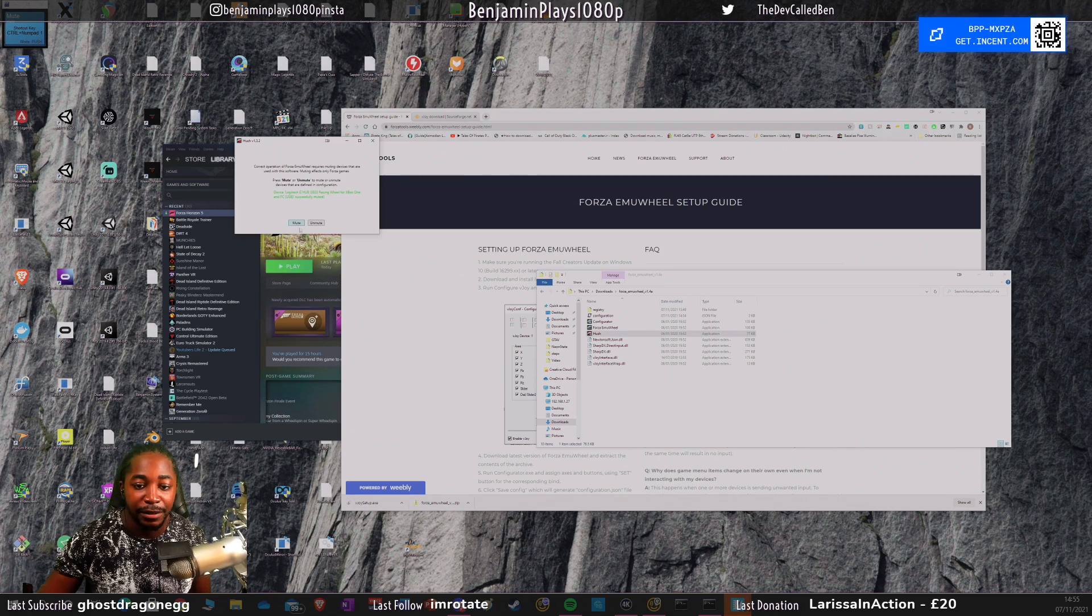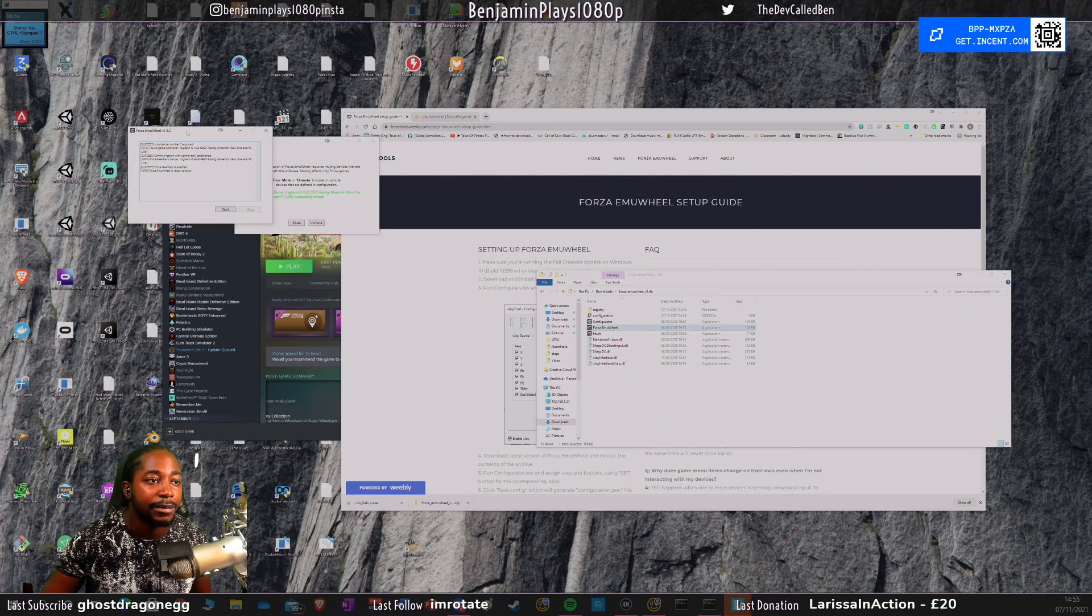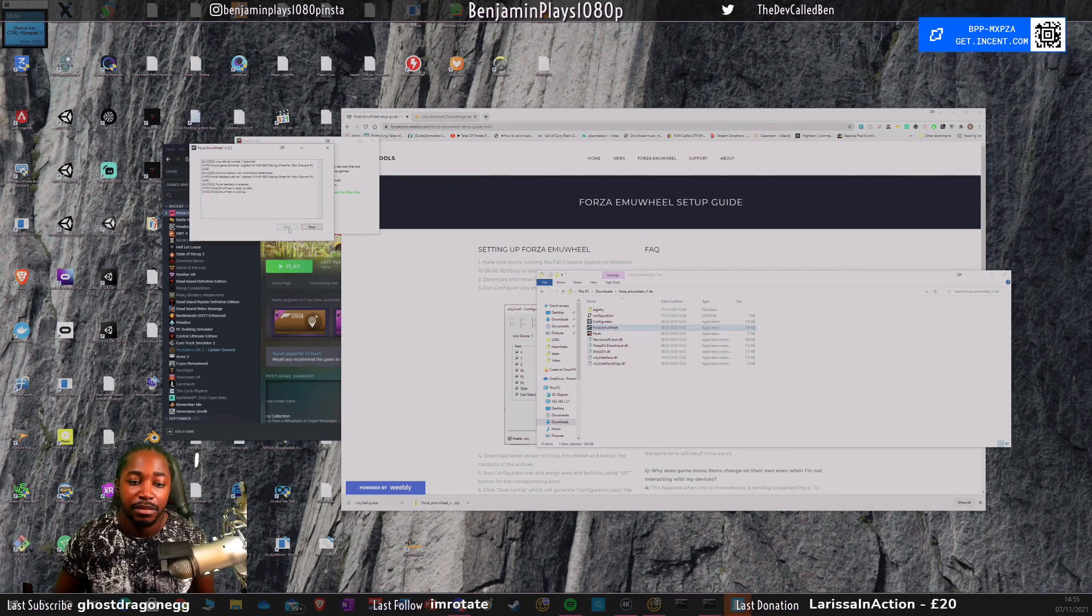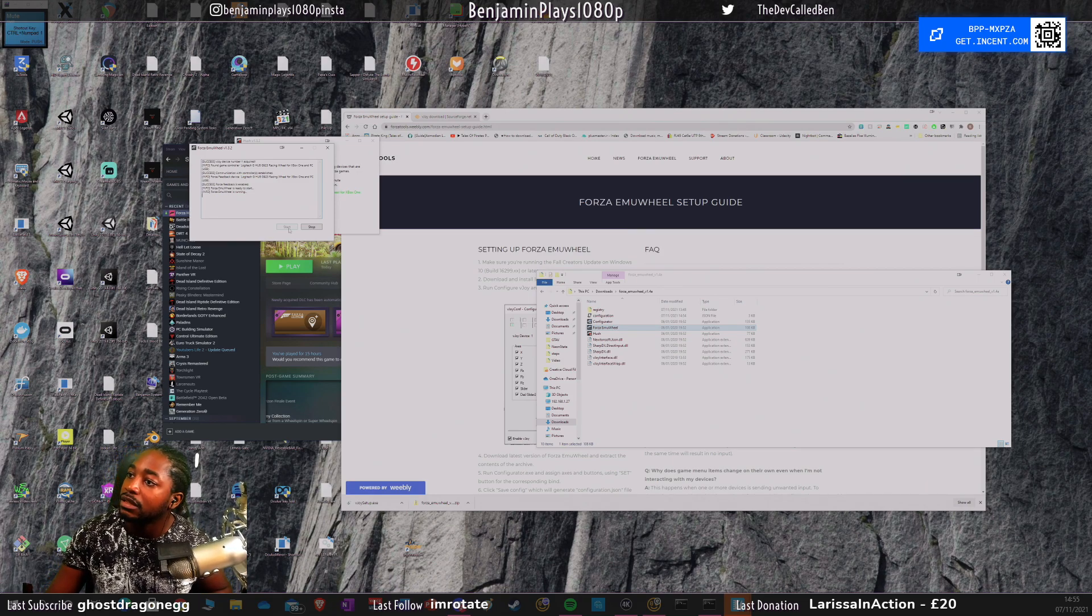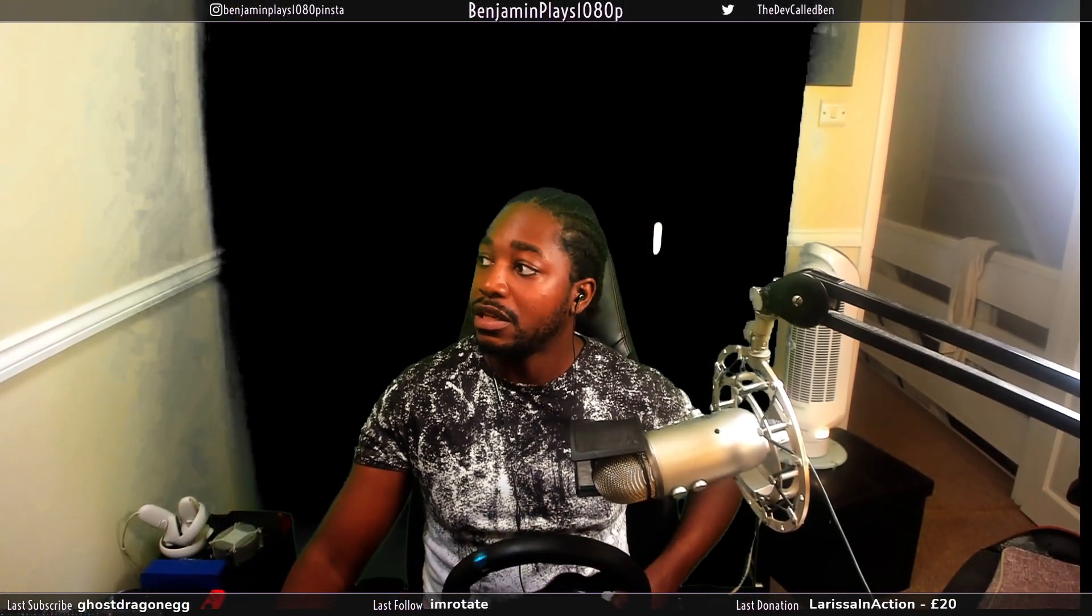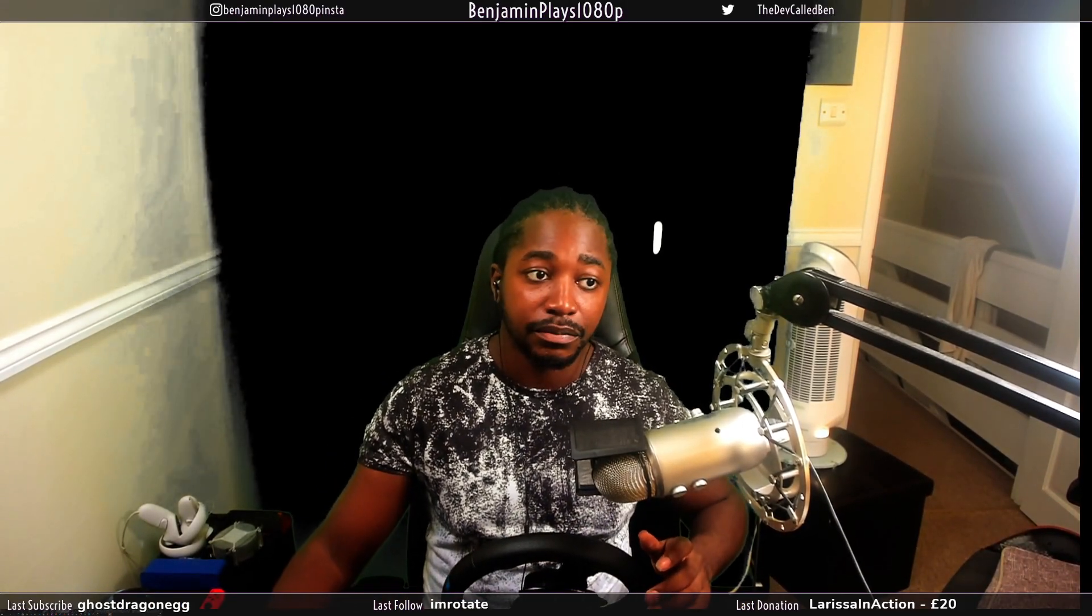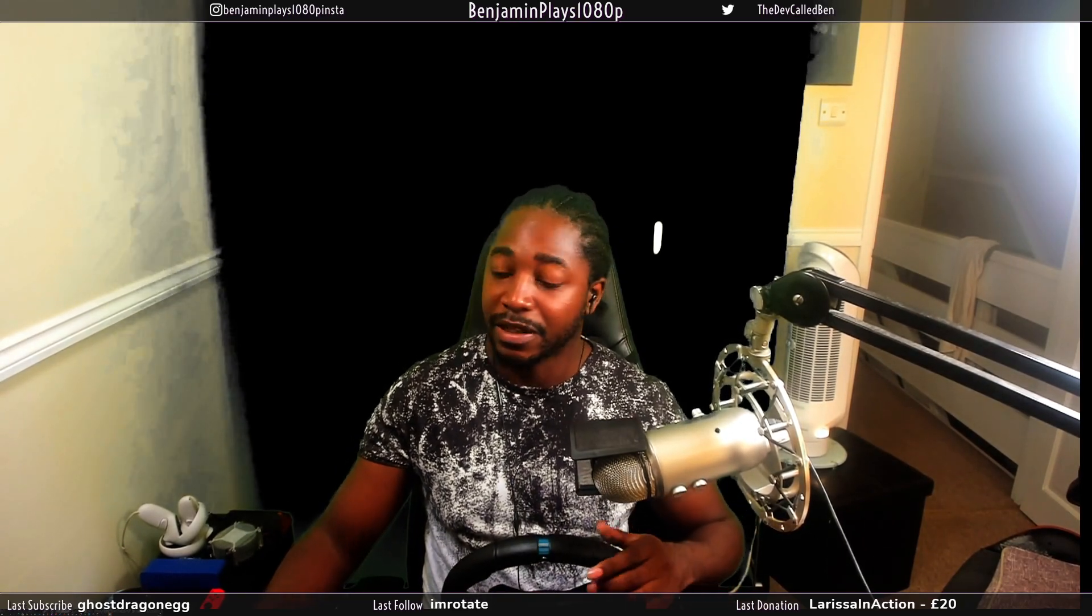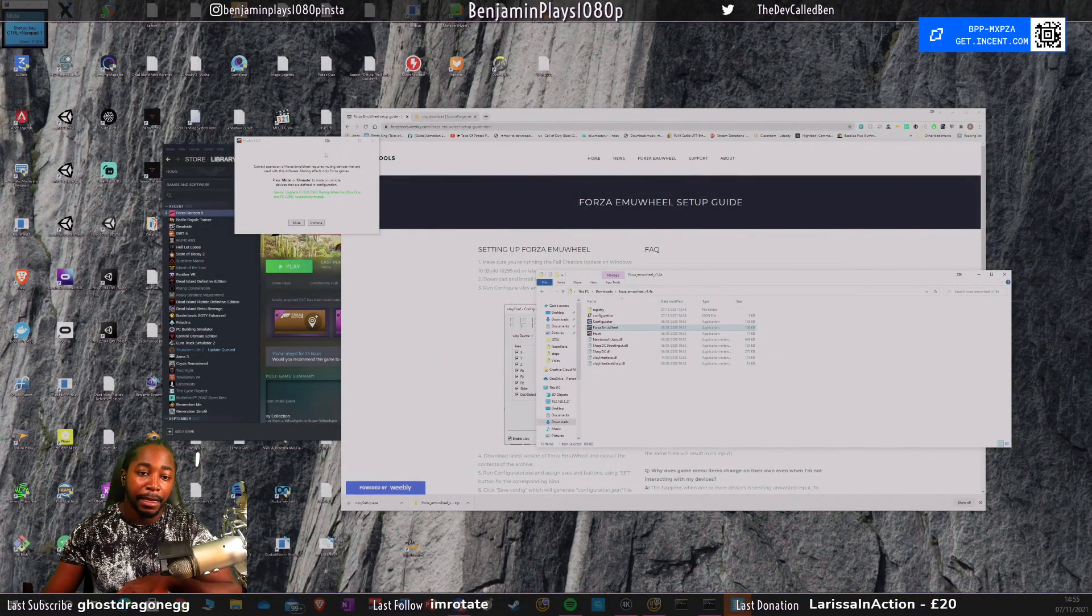Now we're going to click on Forza Emu Wheel. You see here it picks up the game controller, which is my Logitech G923 racing wheel for Xbox One and PC. I'm just going to click start. Now that it's running, my force feedback has now completely turned off. If I was to stop the program, force feedback is back on because it's now using the default steering. But if I go back into the Forza Emu Wheel, it's completely turned off.